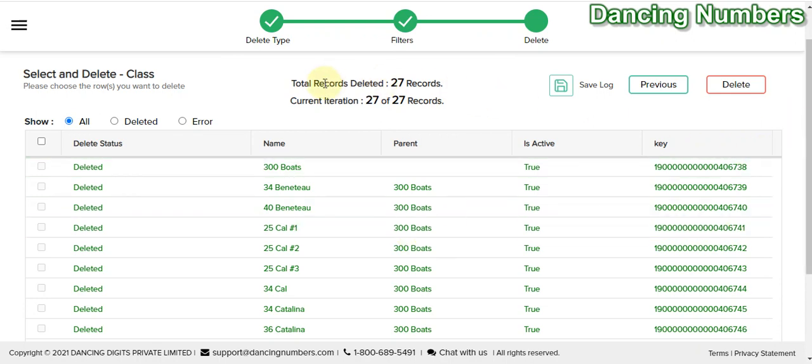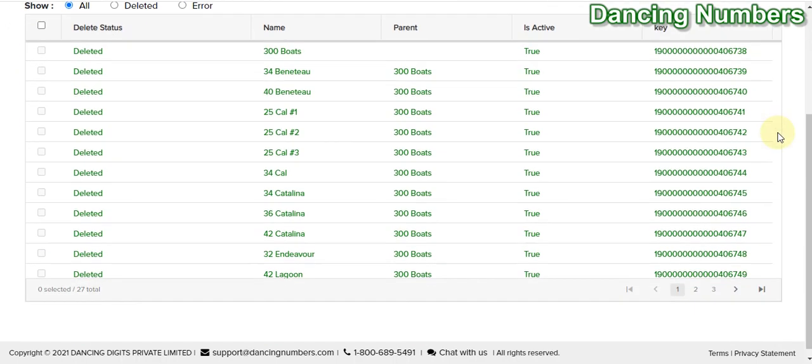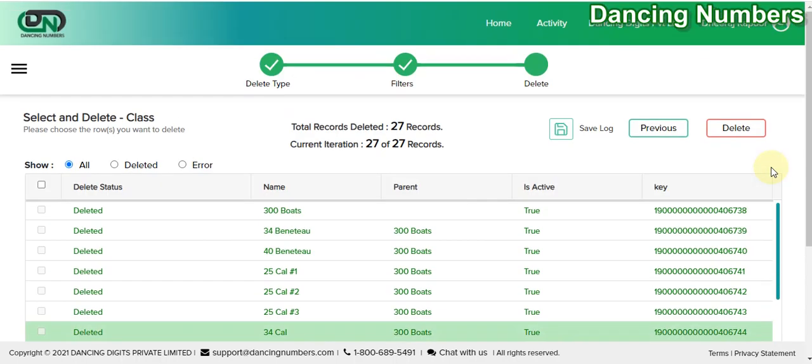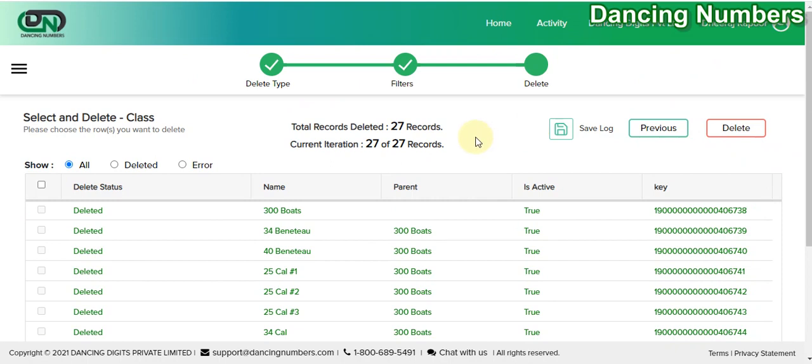If you would like to save this information into Excel, you can click on Save Log and the information will be with you in Excel format. Thank you.